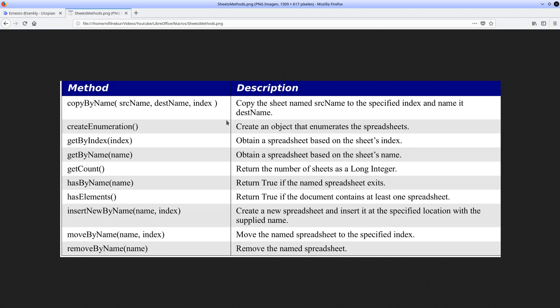The methods we are going to use today are the following: CopyByName, which will allow us to copy a sheet to a new sheet. Page enumeration will allow us to create a numbering to manipulate spreadsheets of the calculation book. GetByIndex lets us access a spreadsheet from its index. GetByName lets us access sheets through their name. GetCount will allow us to know the number of sheets in a book. HasByName lets us verify the existence of a sheet. HasElements will inform us if a document contains spreadsheets.